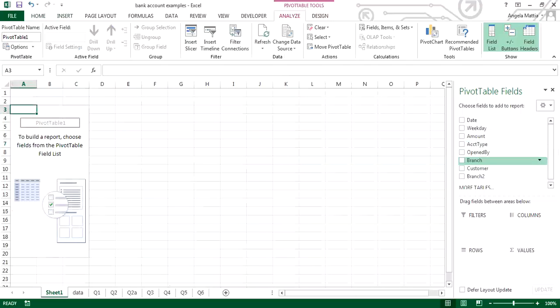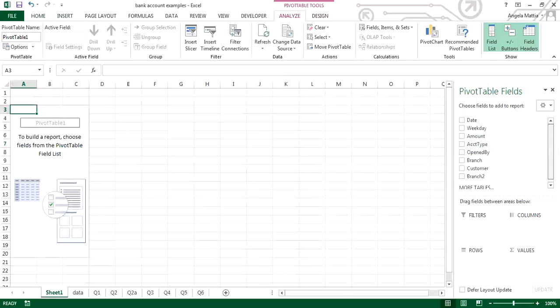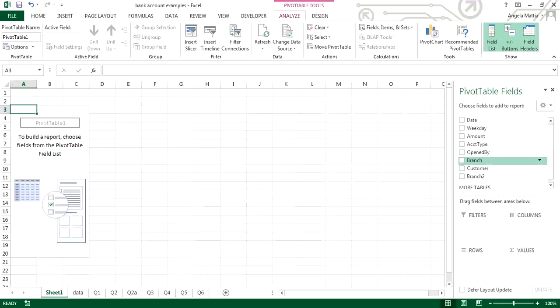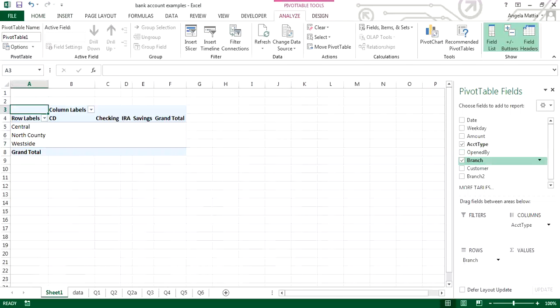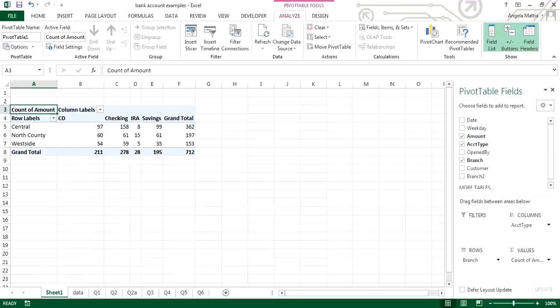By default it puts me into the new worksheet and gives me the columns which allow me to create a pivot table. To create the pivot table, I can just drag the particular column down into rows. We're going to drag down the branch and put that on the rows. Then in our columns we're going to put the account type, and then we're going to put the amount under values.